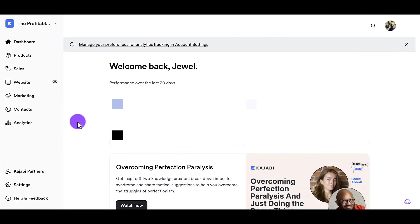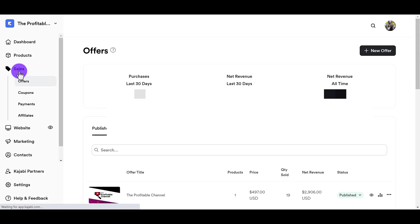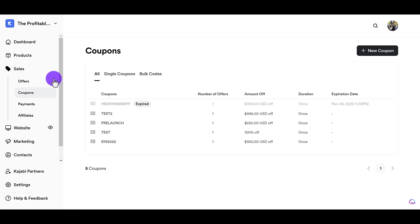Okay, so I'm here in the dashboard of Kajabi. To create a coupon code, you want to head over to sales. Then from here, you want to go down to coupons. And then from here, you want to click on new coupon.